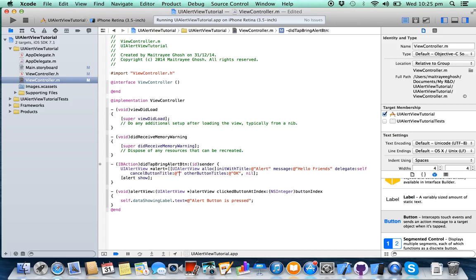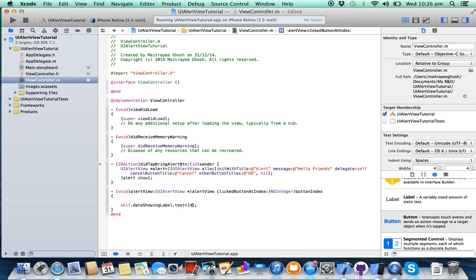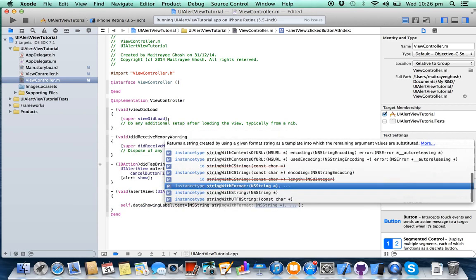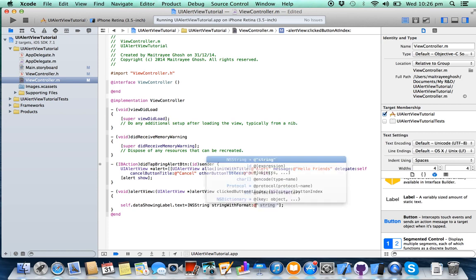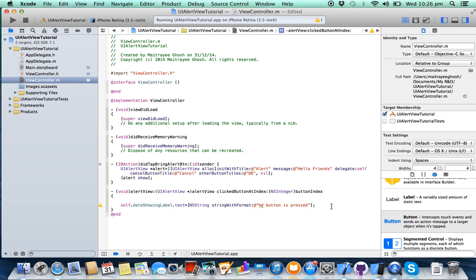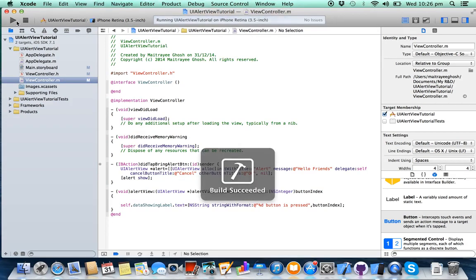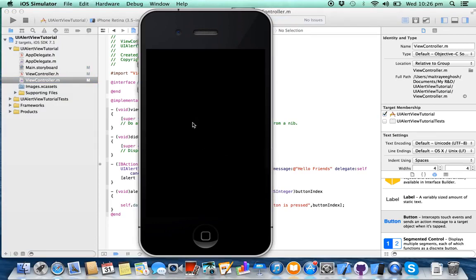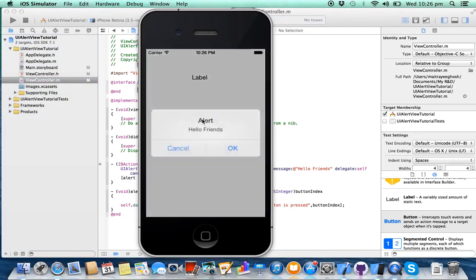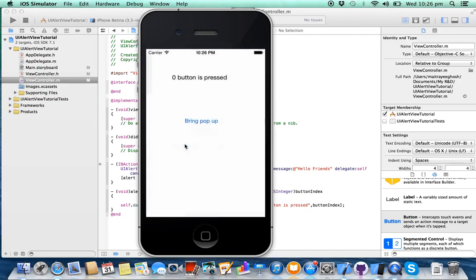Here you can check which button is pressed by using this button index. Pass button index here.